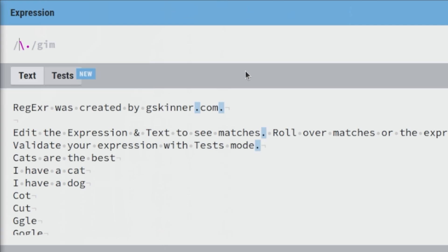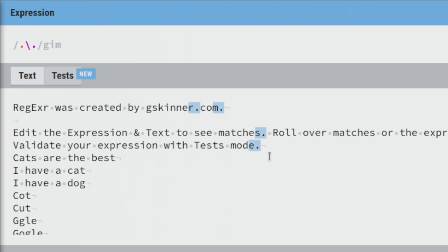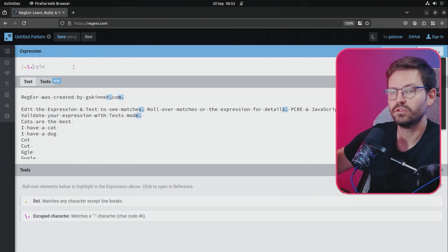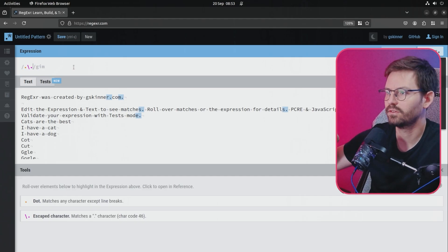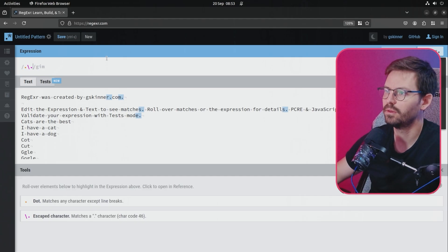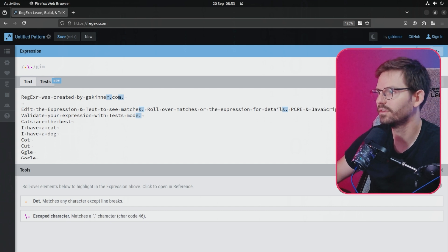Maybe what we want to do is grab every character before a dot, so we're getting each character followed by a dot — r dot, m dot, s dot, etc. Just know that when you're using special characters in regex, you can escape them with a backslash and then match them as normal characters.